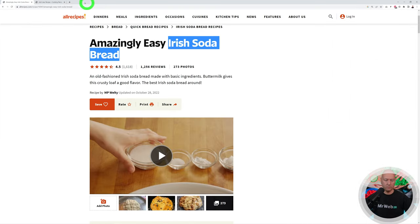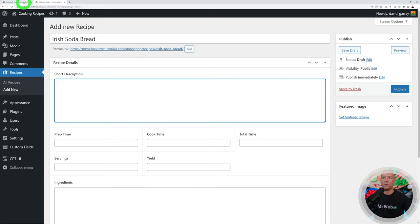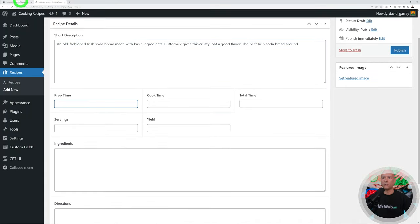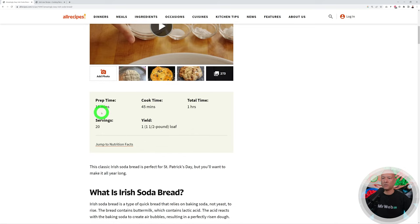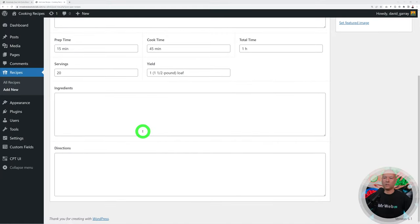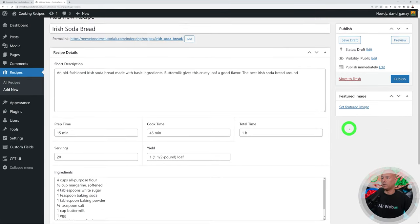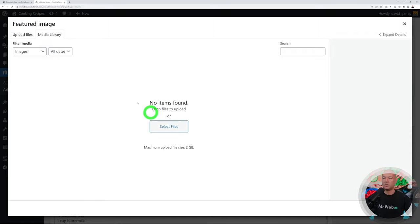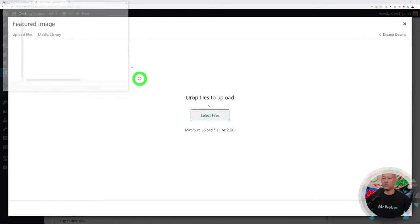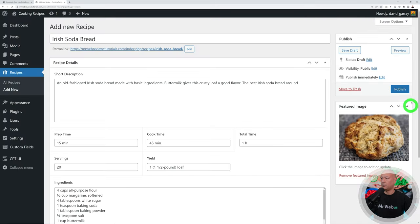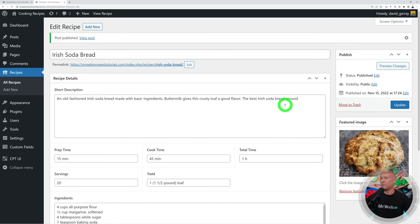Let's create our first recipe: Irish Soda Bread. Copy and paste the short description, fill in preparation time, cook time, total time — 15 minutes, 45 minutes, one hour 20, and so on. Paste in the ingredients and directions. Set the featured image by selecting a file, open it, and click Set Featured Image. Click Publish and preview in the front end.